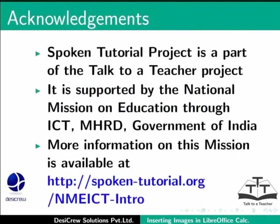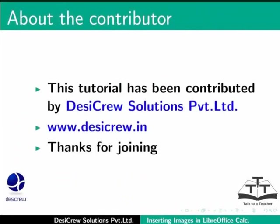Spoken tutorial project is a part of the Talk to a Teacher project. It is supported by the National Mission on Education through ICT, MHRD Government of India. More information on this mission is available at spoken-tutorial.org/nmeict-intro. This tutorial has been contributed by DesiCrew Solutions Private Limited. Thanks for joining.